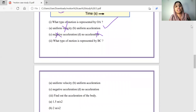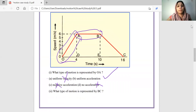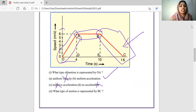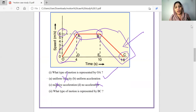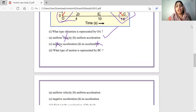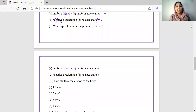What type of motion is represented by BC? BC is the third portion of the graph. The speed is decreasing, so we call it negative acceleration in velocity - that is retardation.